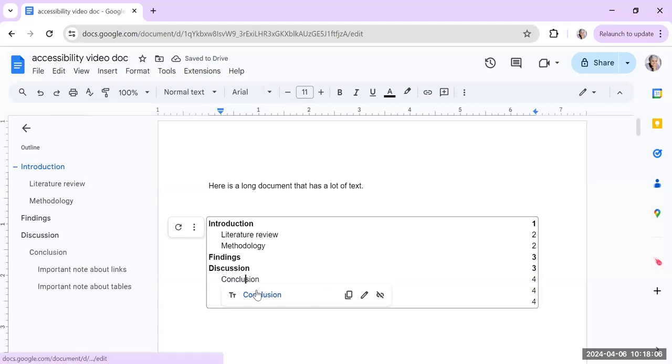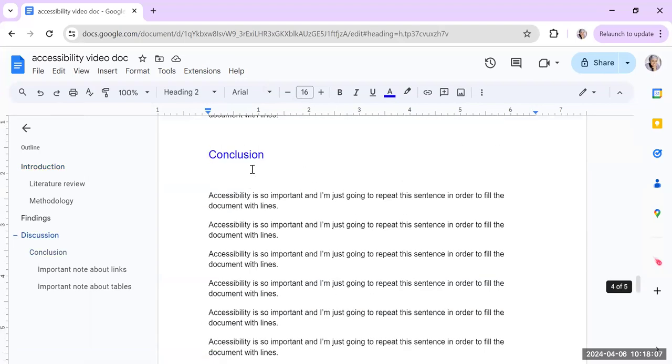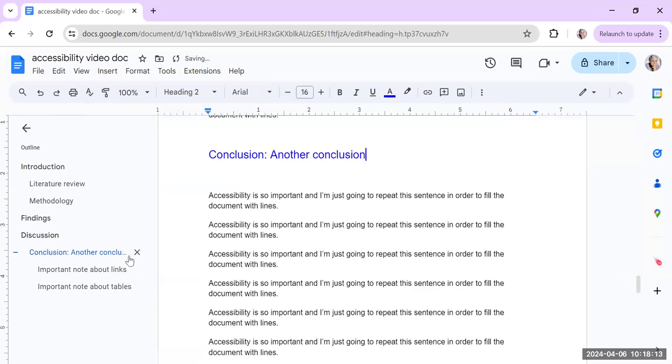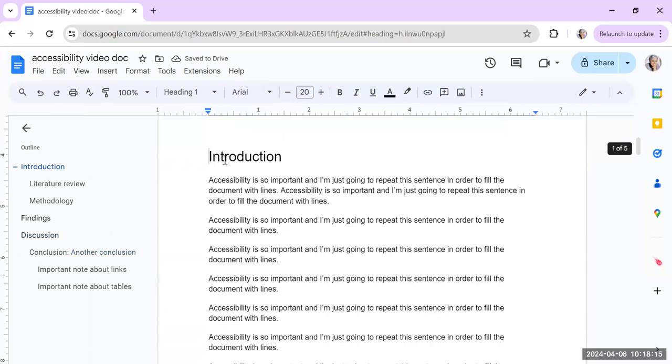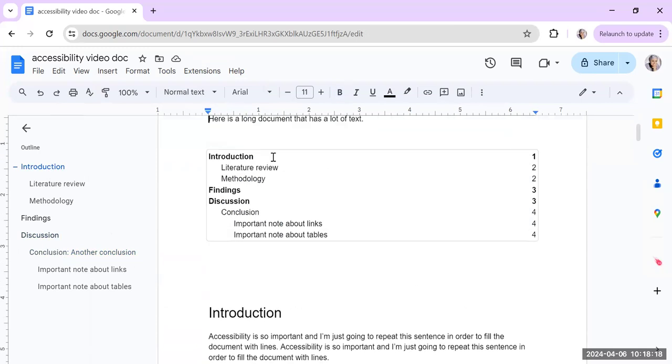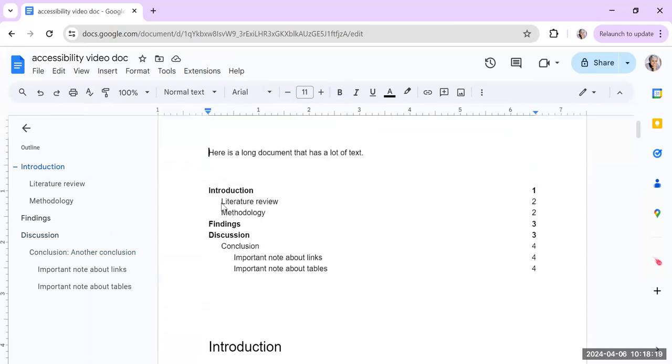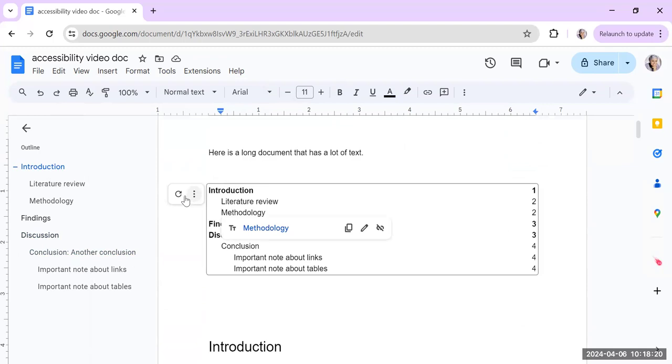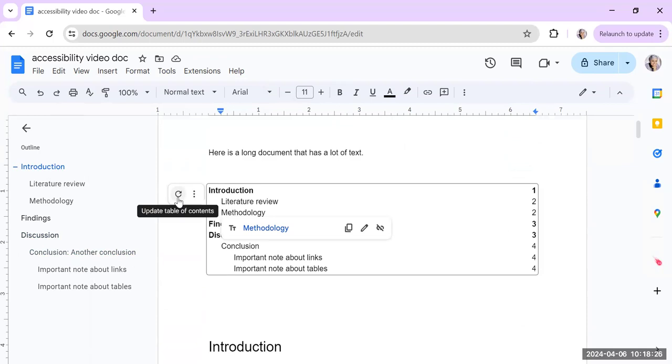And that automatically has everything in your table of contents. Now, if I go and change the conclusion and call it something else like another conclusion, that automatically updates here. And also, if I go to the very top, I can just update the table of contents by clicking that update table of contents icon, which is like a recycle icon. And do you see how that updates now?